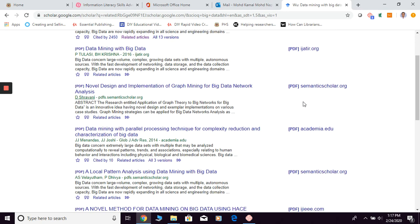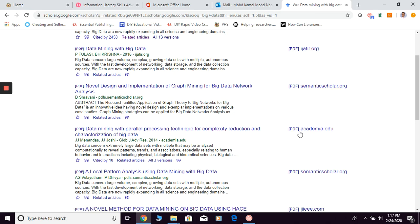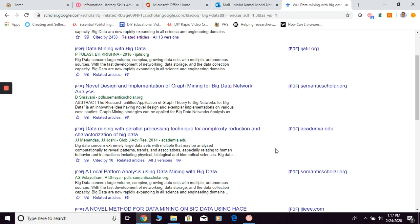So again, as long as you can see the PDF is already there, you just click in order to get the PDF. So basically this is how you can fully utilize Google Scholar in order to get the articles that you need.